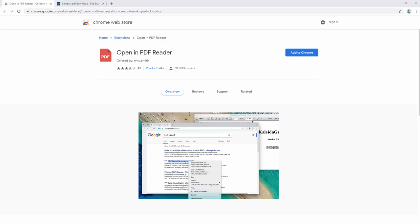The Open in PDF Reader extension allows you to open PDF files directly in your default PDF viewer application. To begin using this extension, we first add it to our browser.